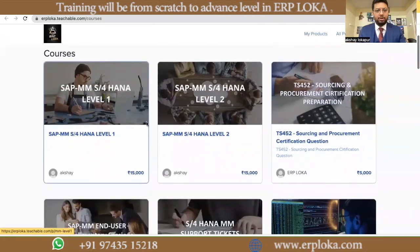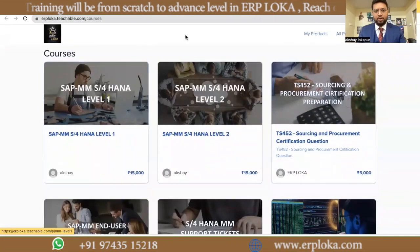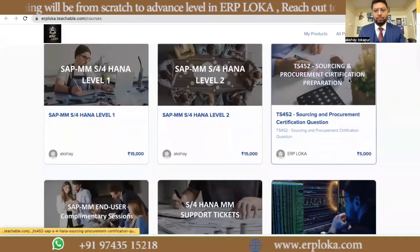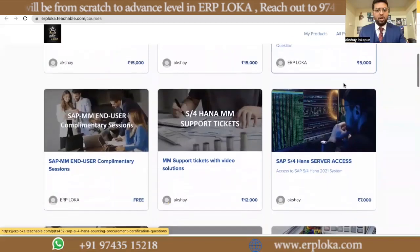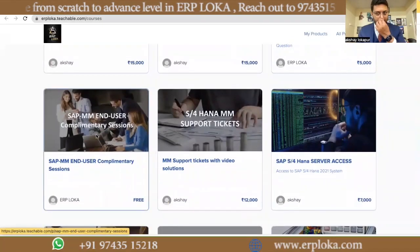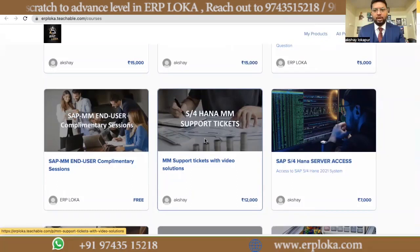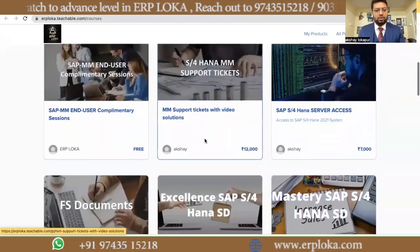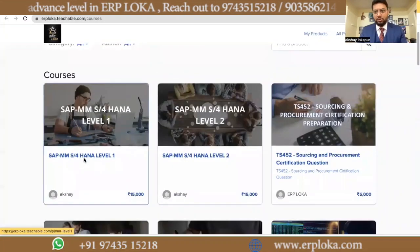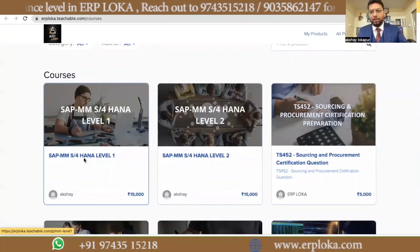You can see different courses available here. There is SAP MM S4HANA Level 1, Level 2 coaching, and procurement certification preparation course. There are also SAP MM end user complimentary classes, support tickets, FS documents, and multiple other courses available. Let me explain one by one.